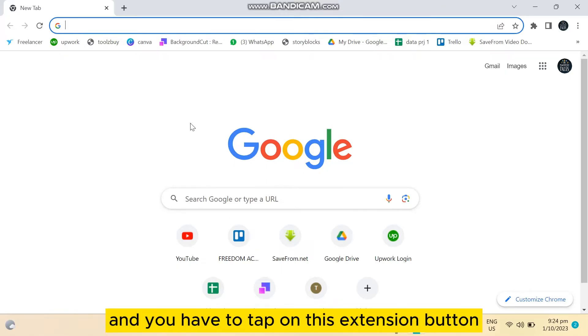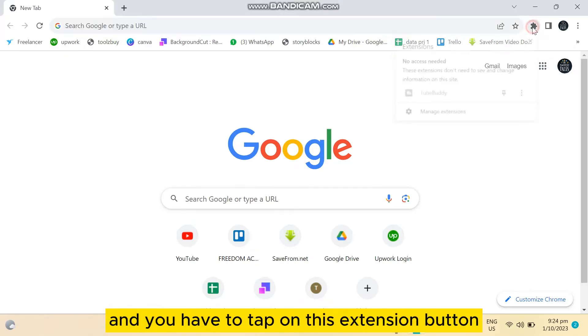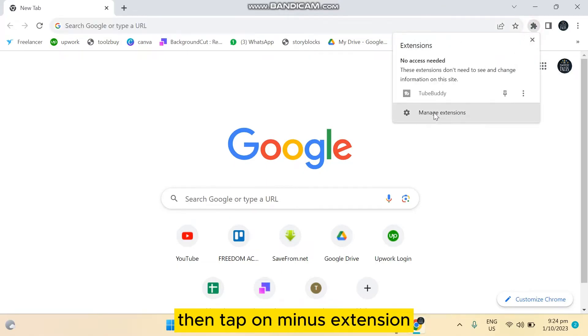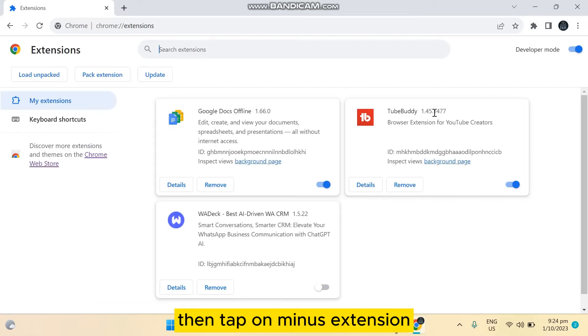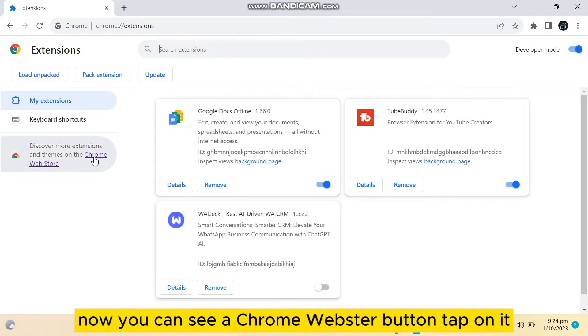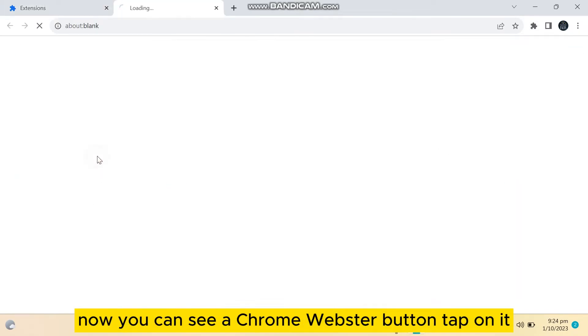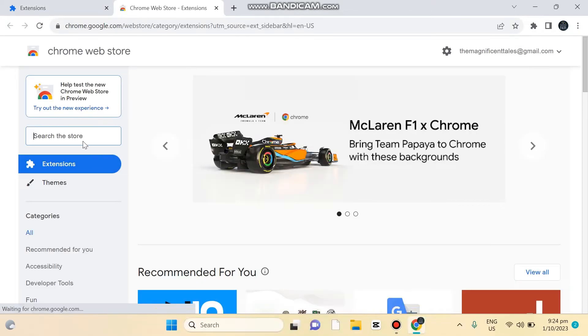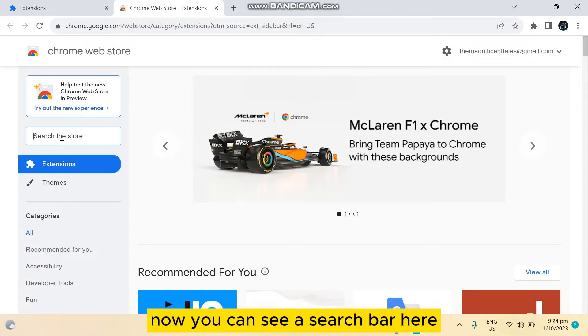You have to tap on this extension button, then tap on manage extension. Now you can see a Chrome web store button. Tap on it. Now you can see a search bar here. Search for go full page screenshot.